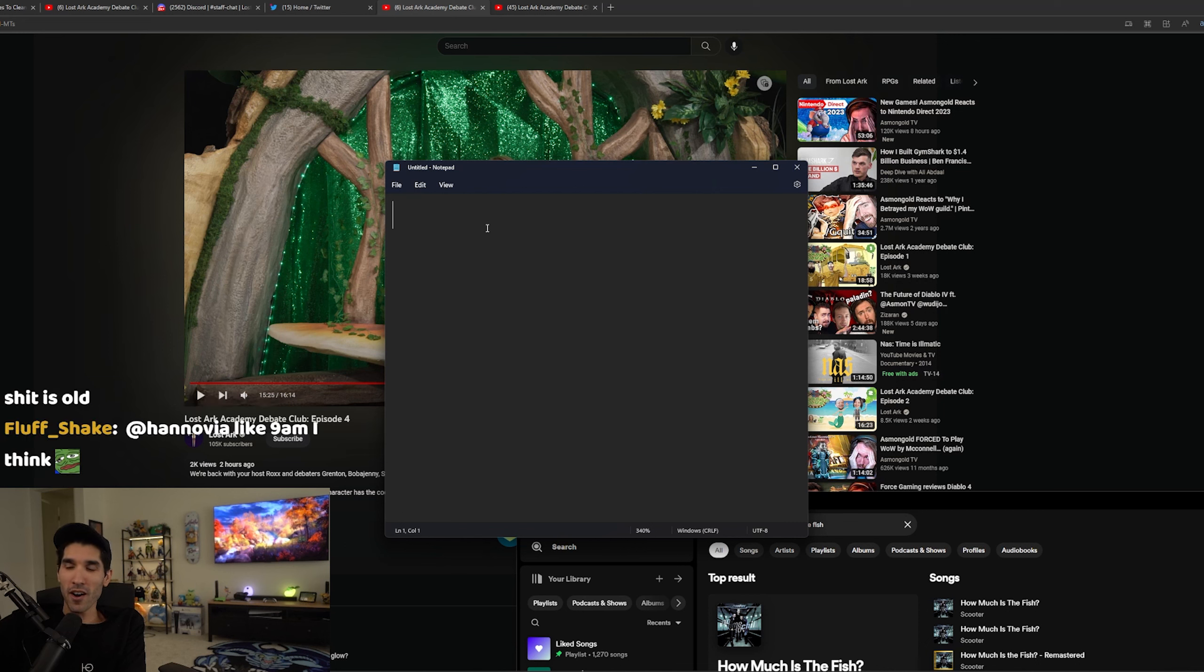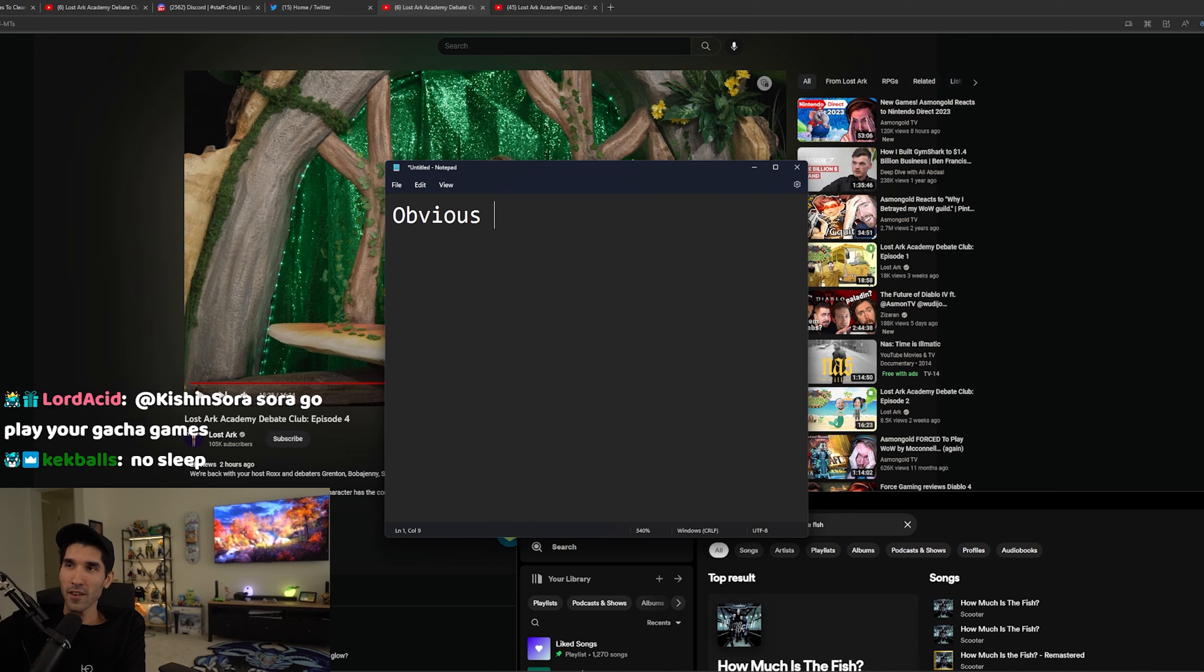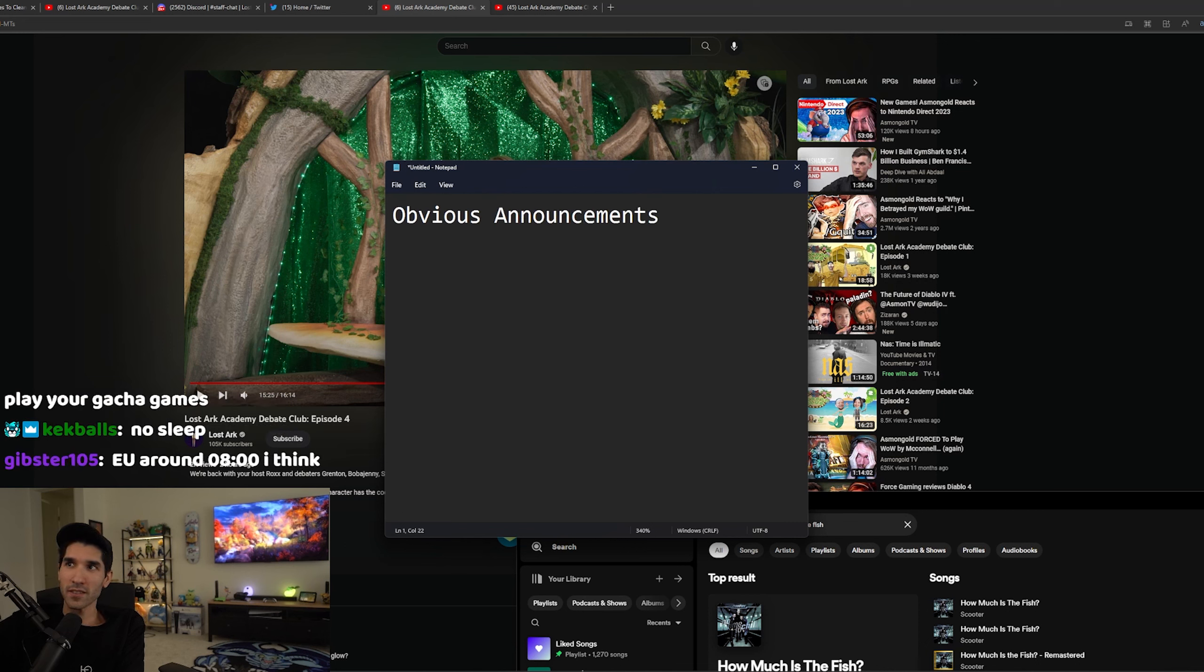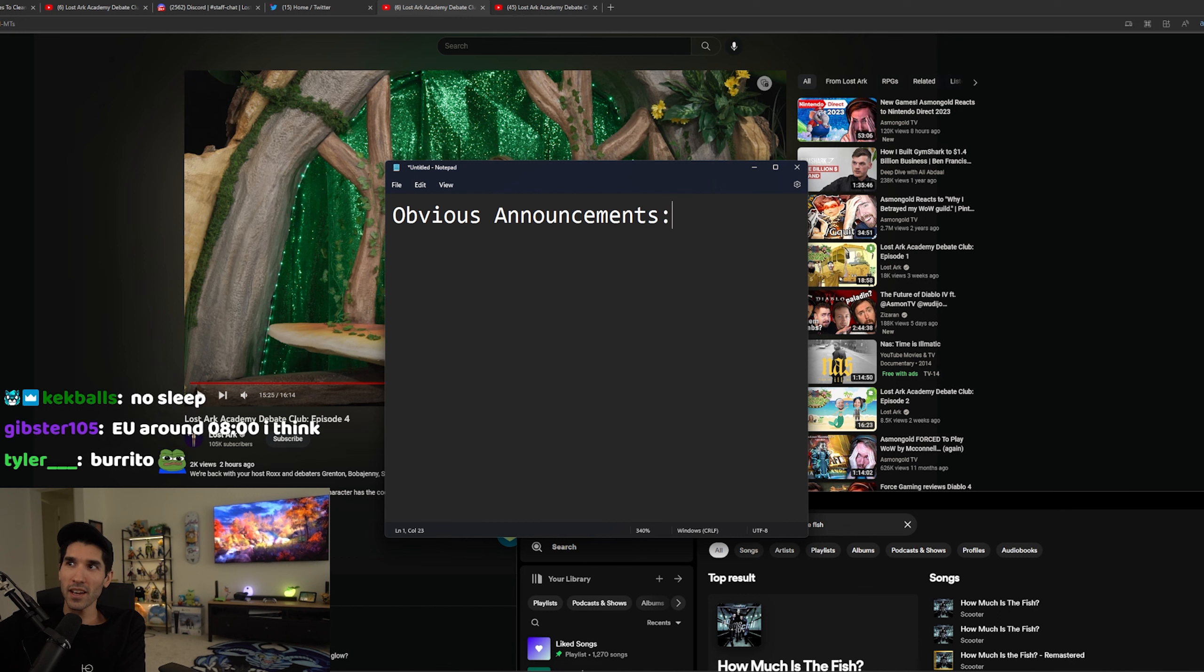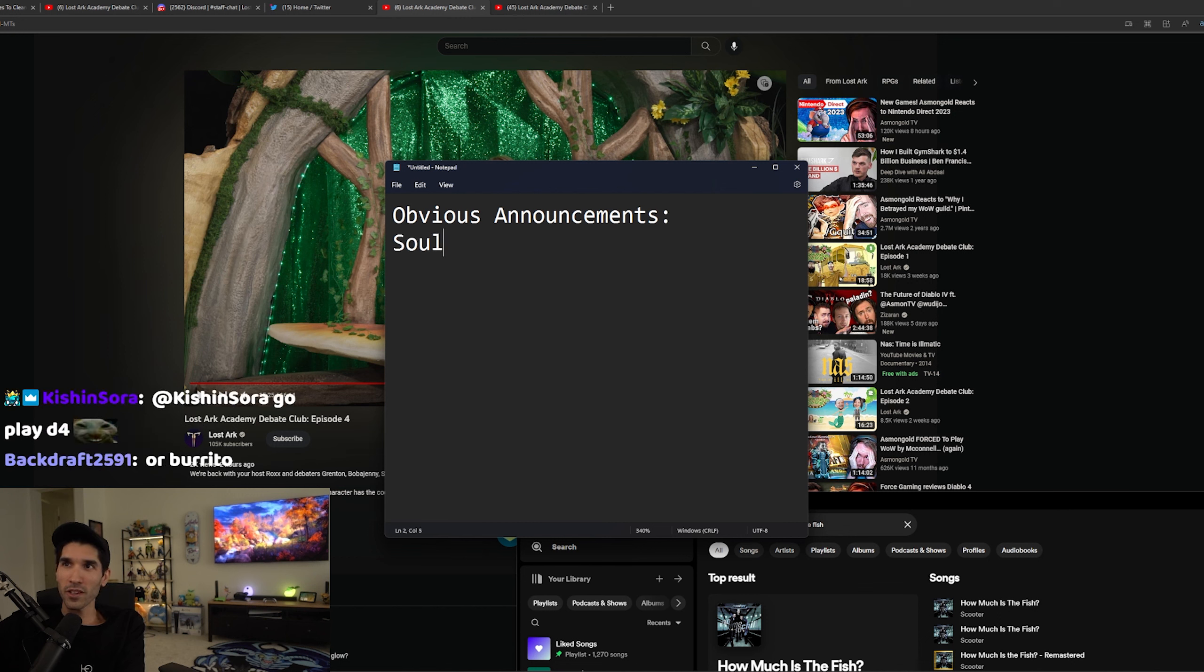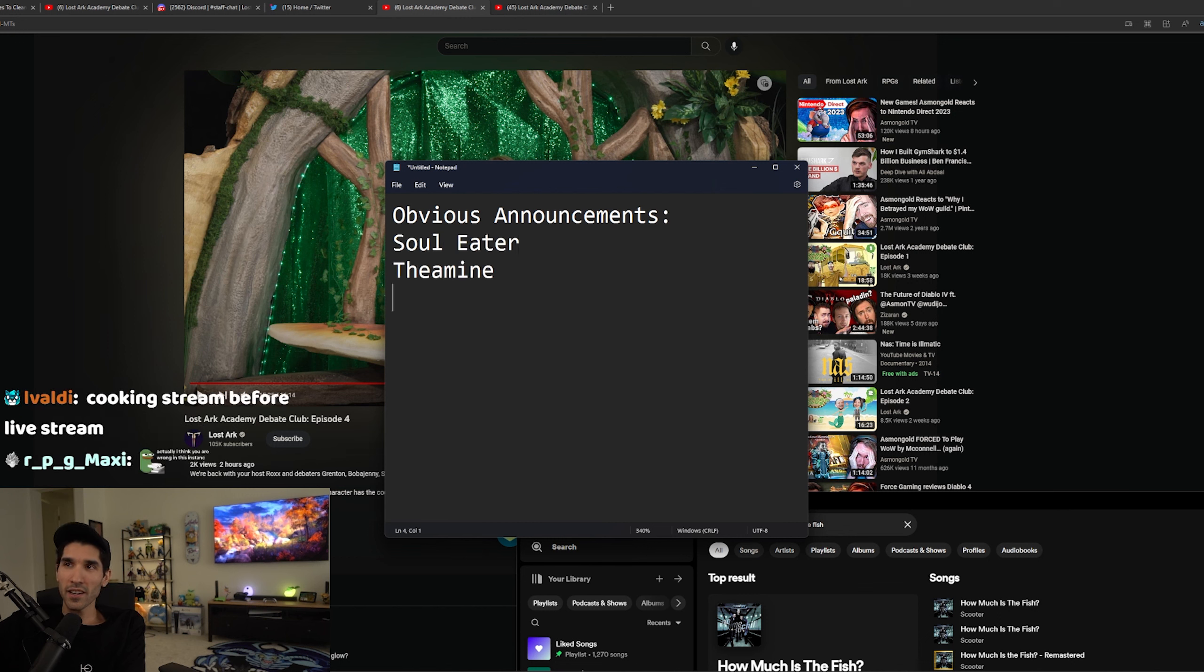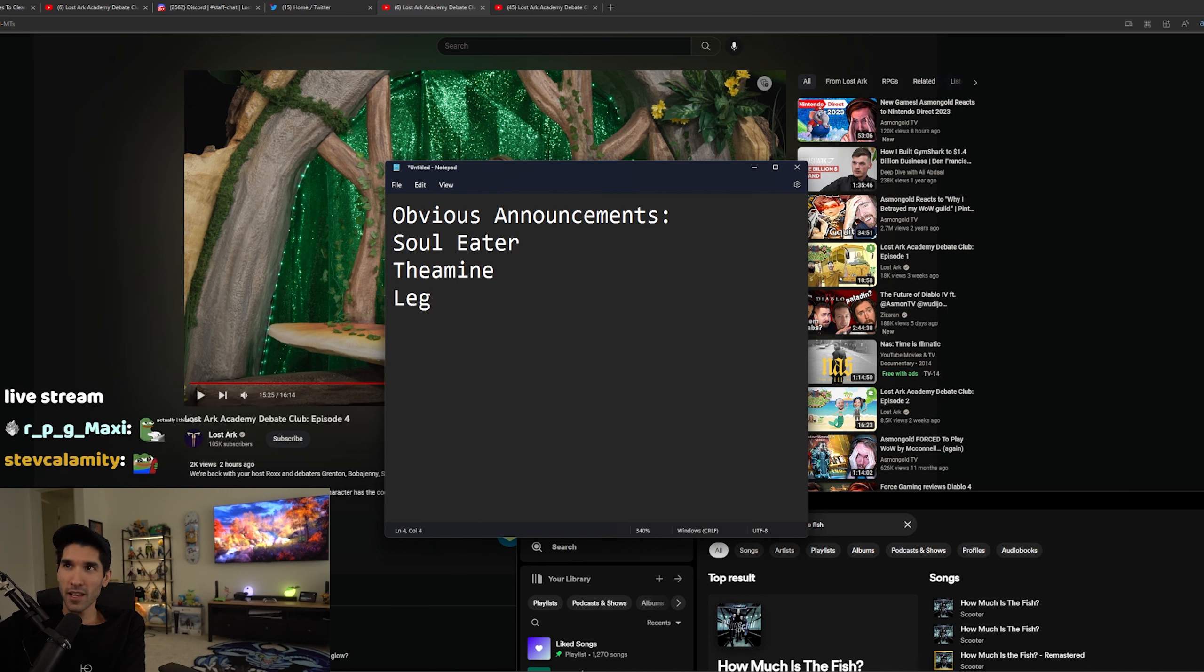We'll start with obvious ones. Obvious announcements. Obvious one is Soul Eater, Thea Mine, Legendary Skins.